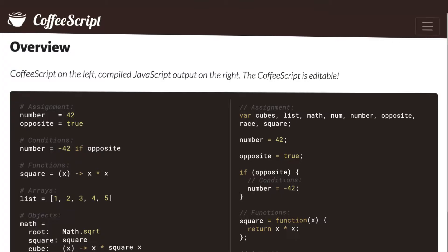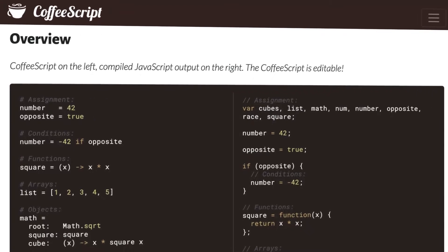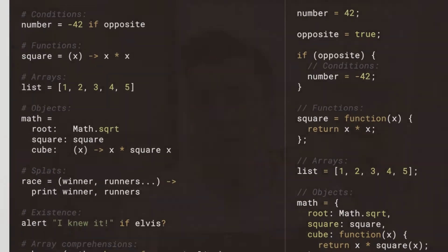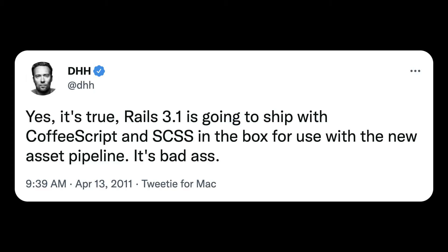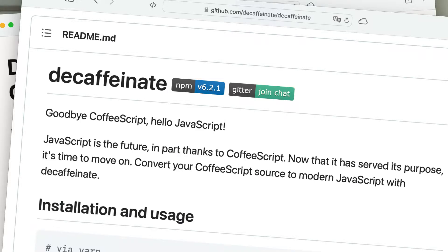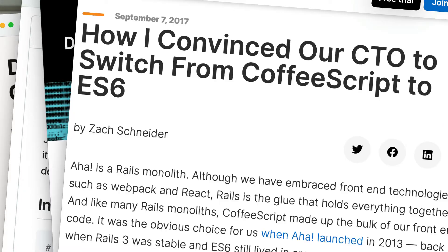So there used to be this language called CoffeeScript. It's still around, but it used to be a lot more popular. It was a replacement syntax for JavaScript with this beautiful, clean syntax that I loved. Ruby on Rails famously made this the default instead of actual JavaScript, and I was on board with it. But it fell out of favor because JavaScript actually implemented a lot of the things that CoffeeScript had fixed.